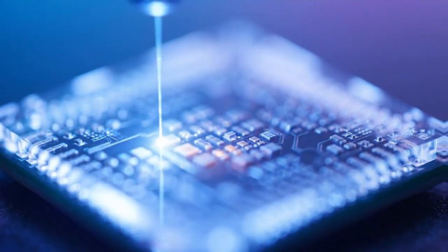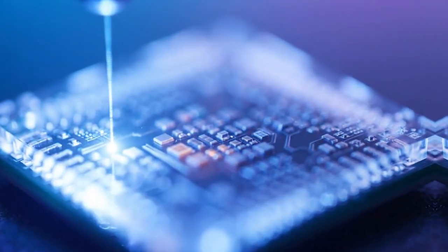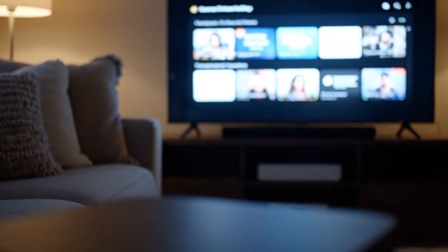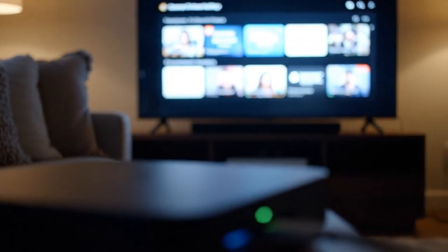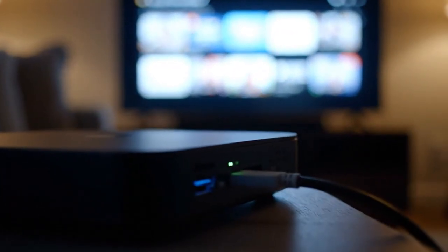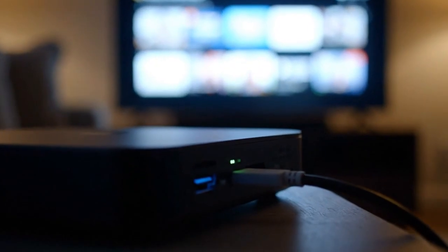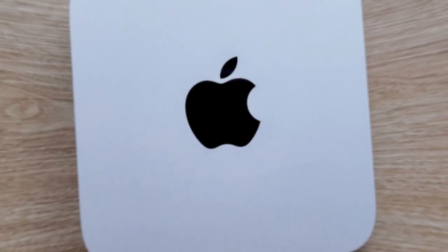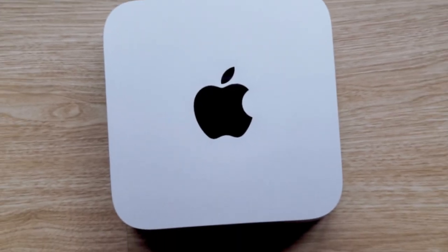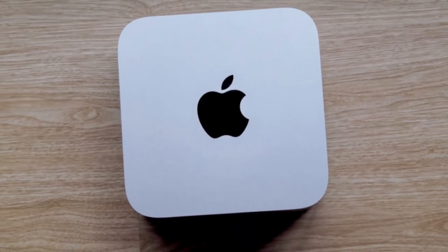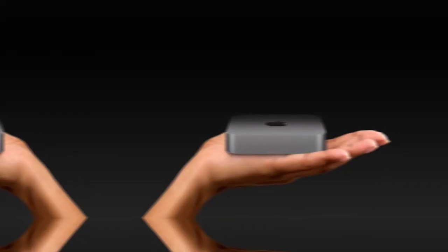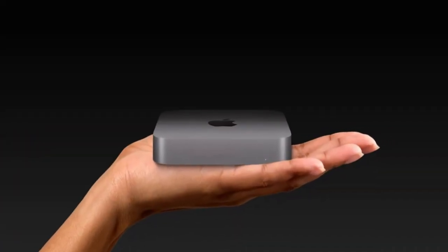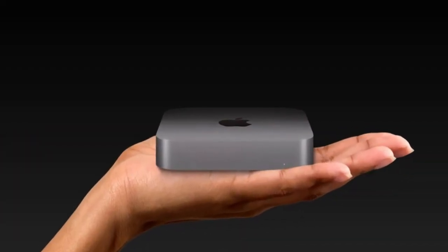Yes, the Mac Mini, that same iconic aluminum square, might finally be getting a physical transformation. For years, Apple has kept the same simple shape. It's familiar, minimal, and instantly recognizable. But leaks suggest two different models this time: a standard M5 Mac Mini and a mysterious Pro variant.